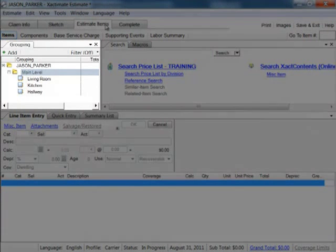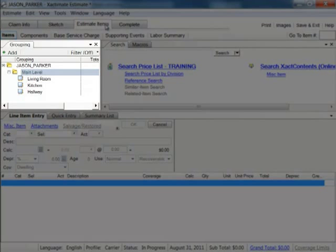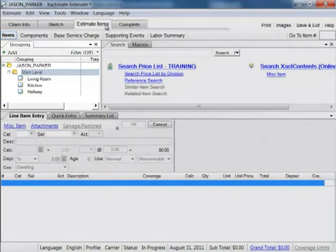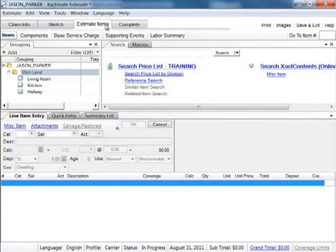The grouping section is where we view the rooms and or roofs we created in sketch. It is important to select the correct room before beginning our search.